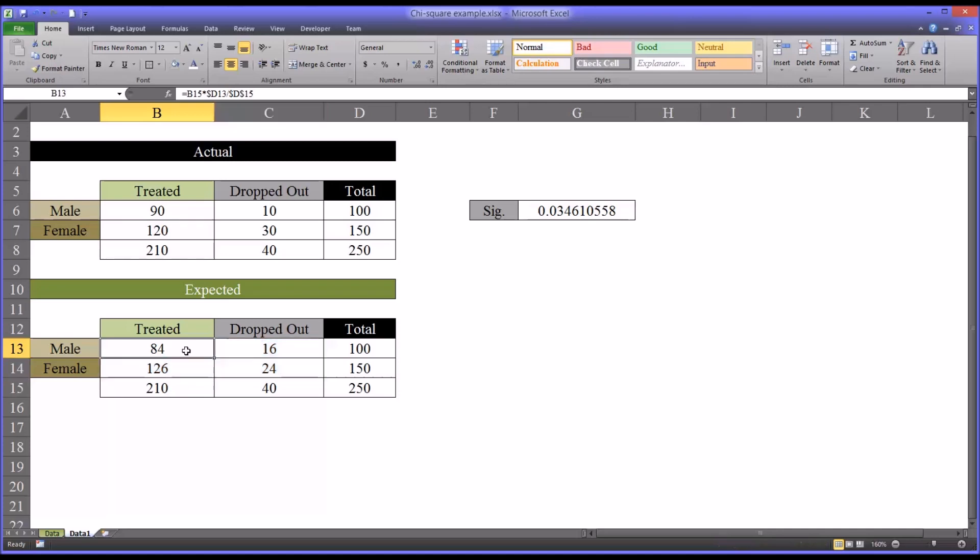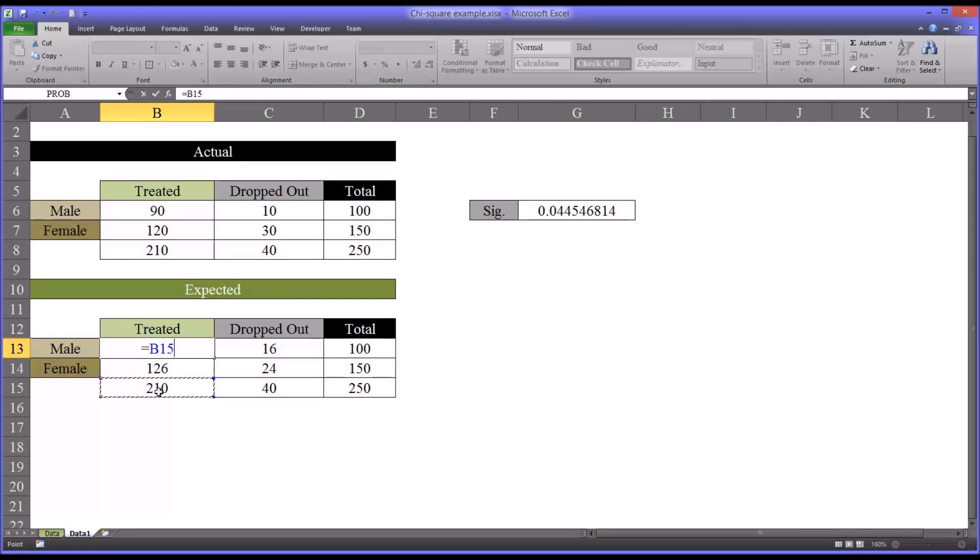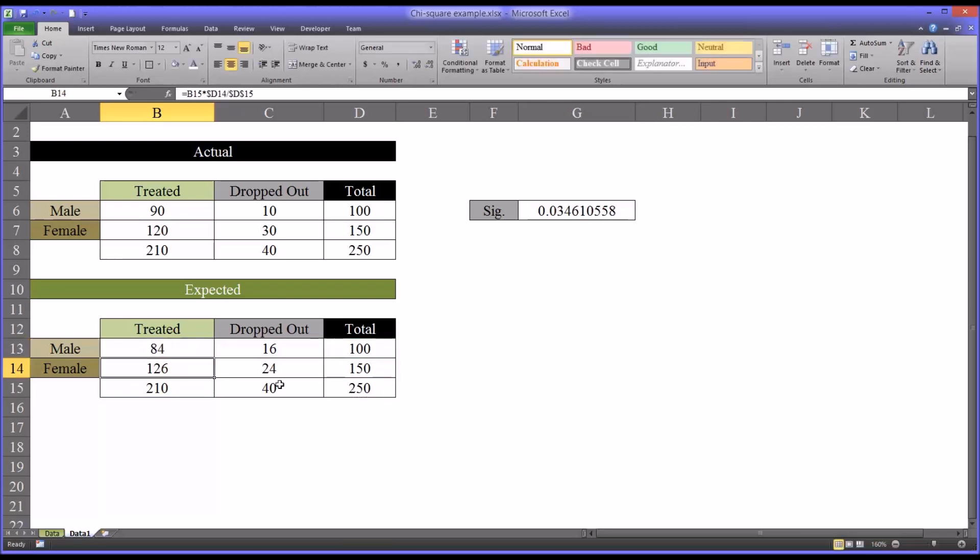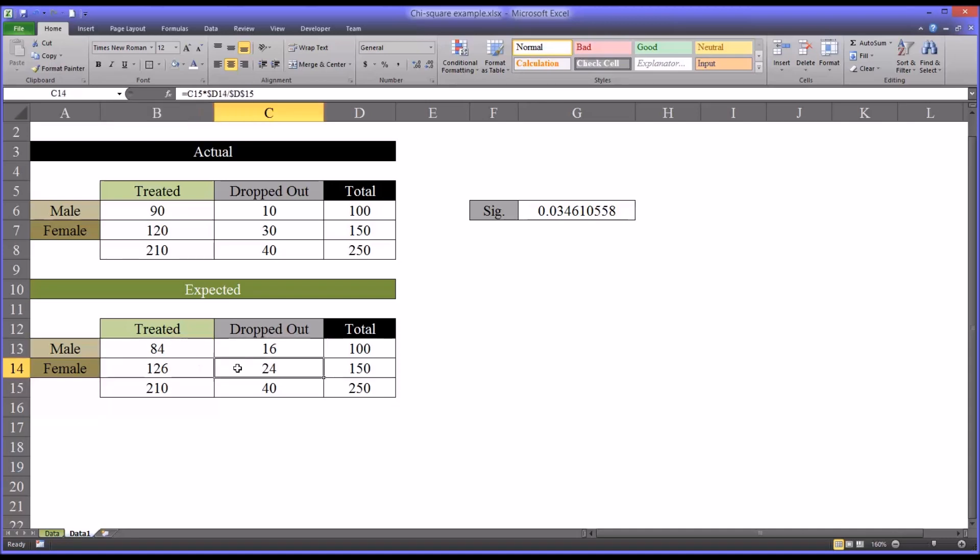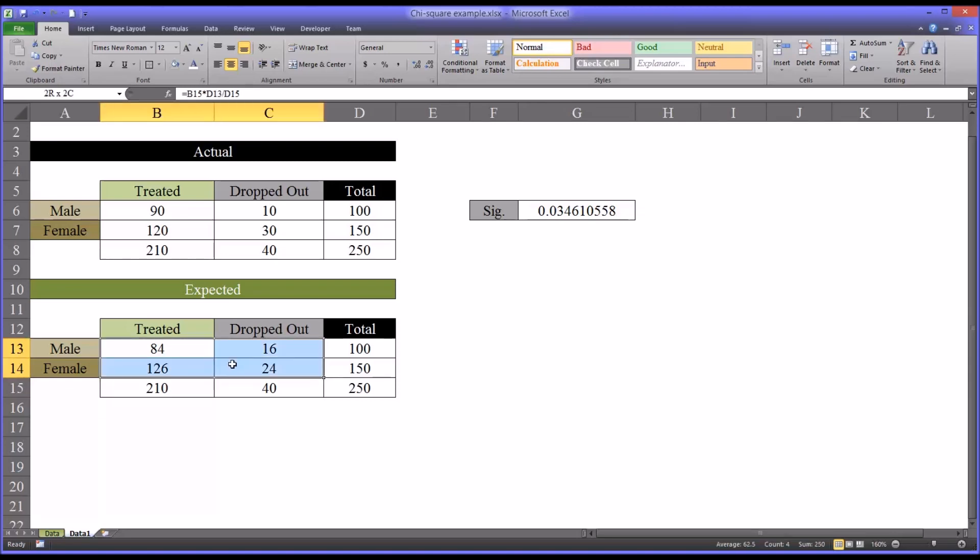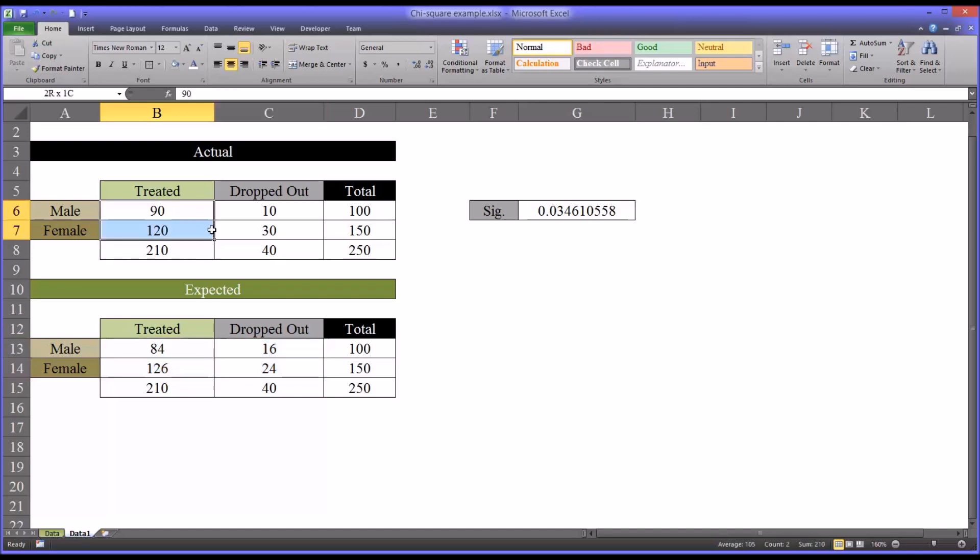Again, so I'll delete the function here and show you how I designed this. The same formula, it is the column total times the row total divided by total participants. That's how I arrived at that value of 84. And the same logic goes for all the remaining three remaining values. So this set becomes our expected values. Of course, we already know our actual values.